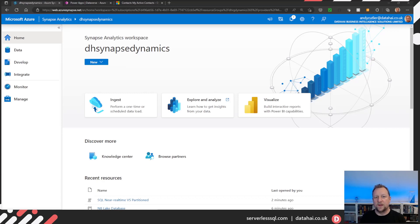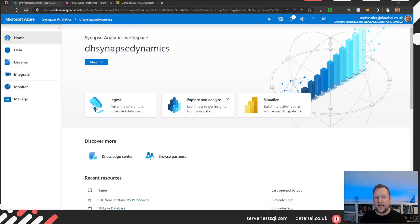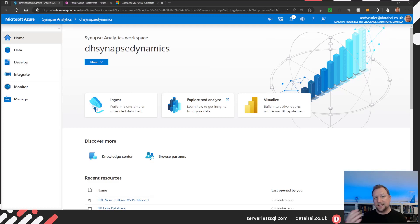Hello, welcome. This is the third video I've done on Synapse Link for Dataverse. There are a few things I've wanted to dig into and understand about what's happening when data is being synchronized from Dynamics 365 into the data lake and being surfaced in Synapse Analytics.